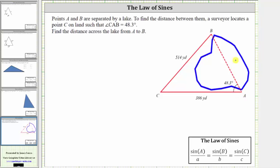Notice how points A, B, and C form a triangle. We also know the distance from point A to point C is 386 yards and the distance from point B to point C is 514 yards. Our goal is to find the distance to cross the lake.